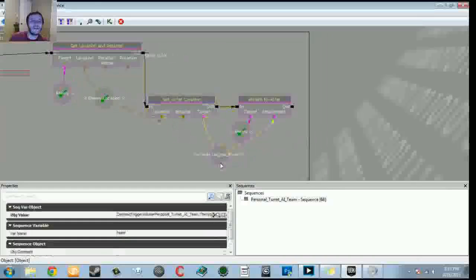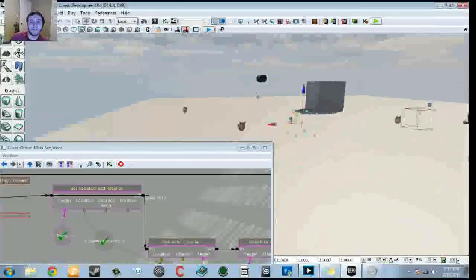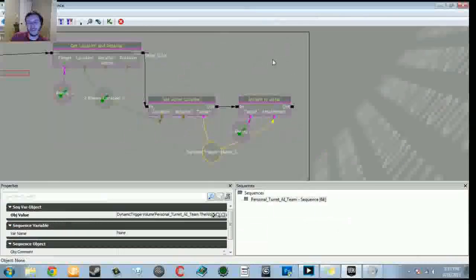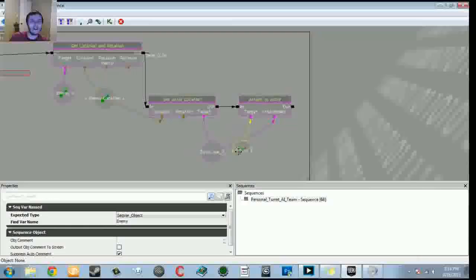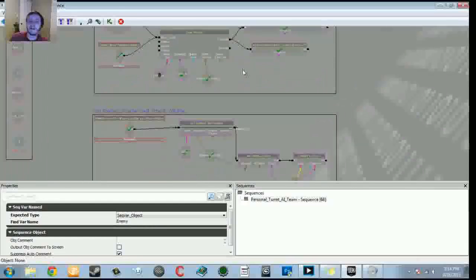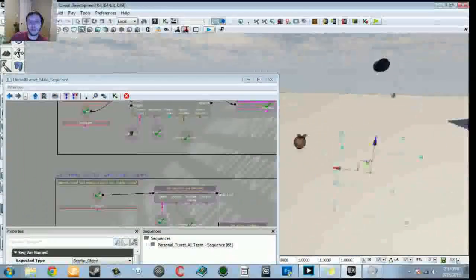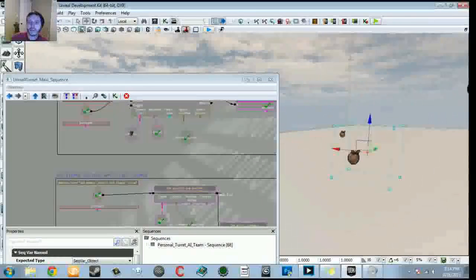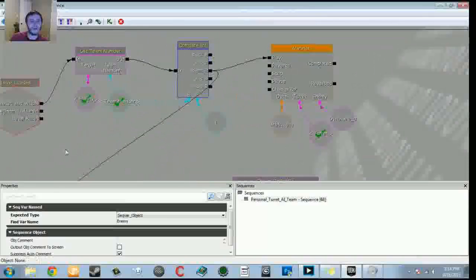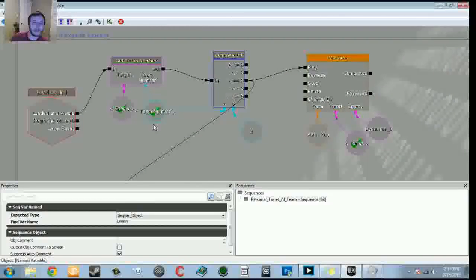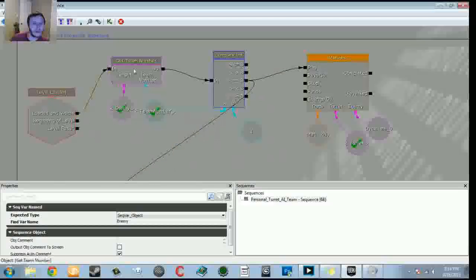We set the actual location of a dynamic trigger volume. A dynamic trigger volume is similar to a trigger volume in that if something touches it, it fires an event — but what makes it dynamic is the ability to move it in real time using matinee. We attach it to the enemy that spawned in the actor factory. This is a 64x64x64 brush. Down here, one of the main things we do is check the team number, but in the normal tutorial we're going to ignore that.